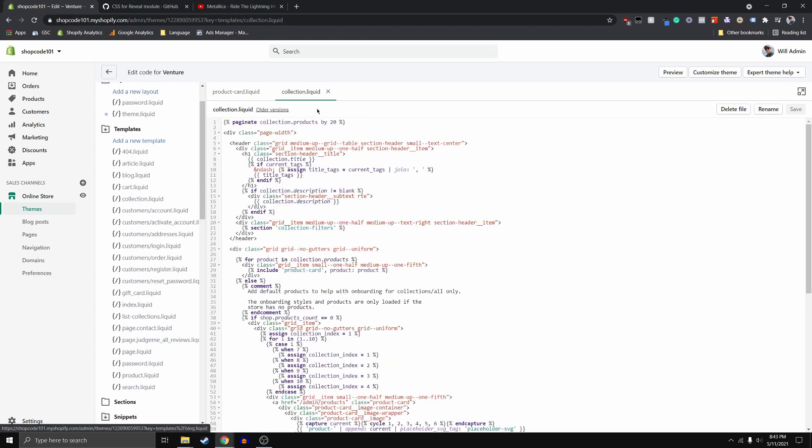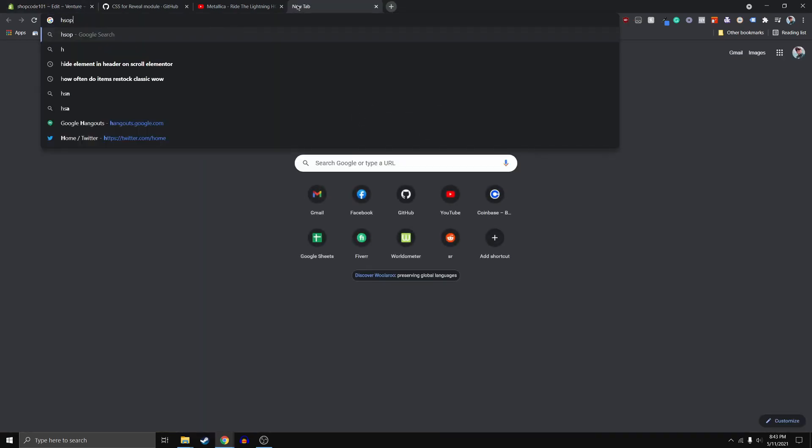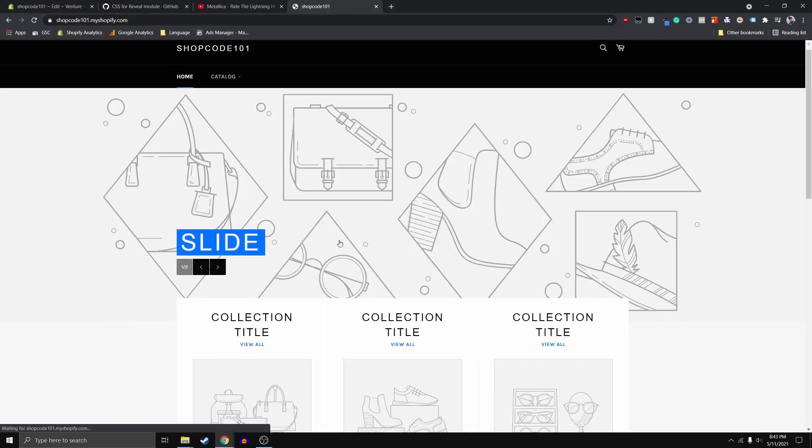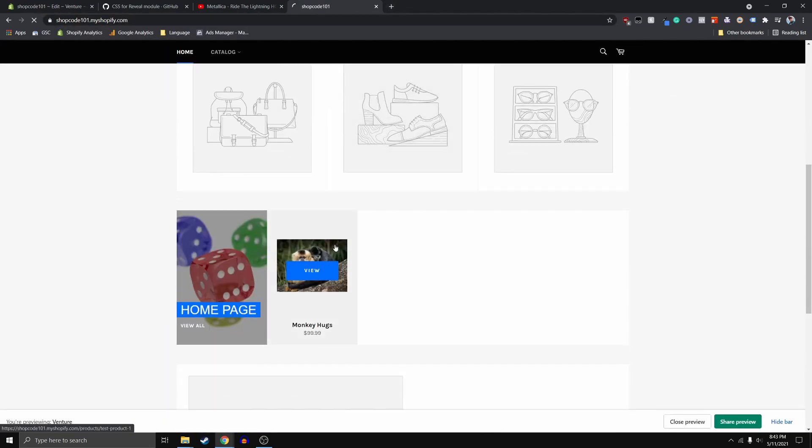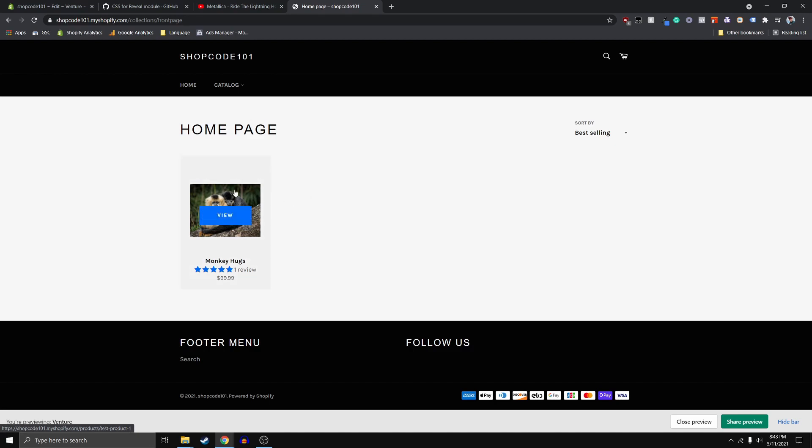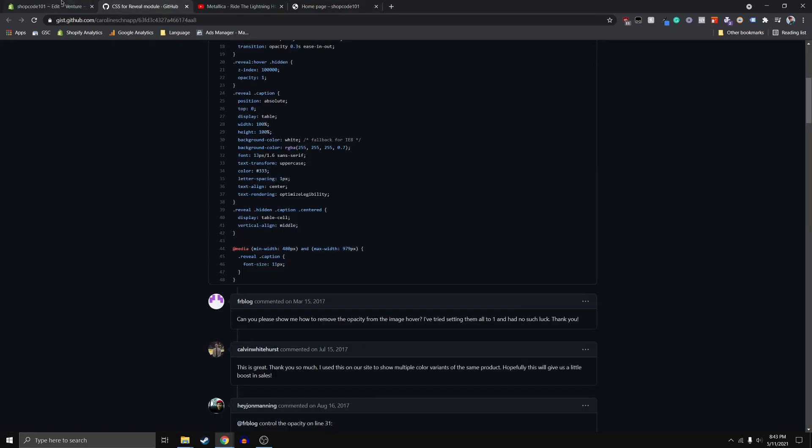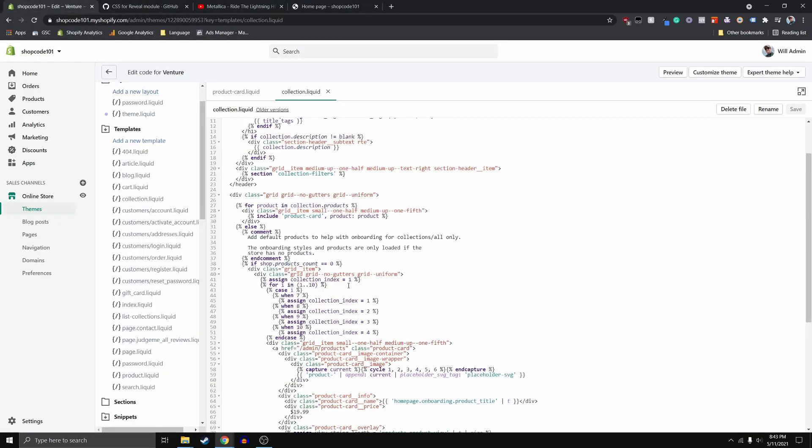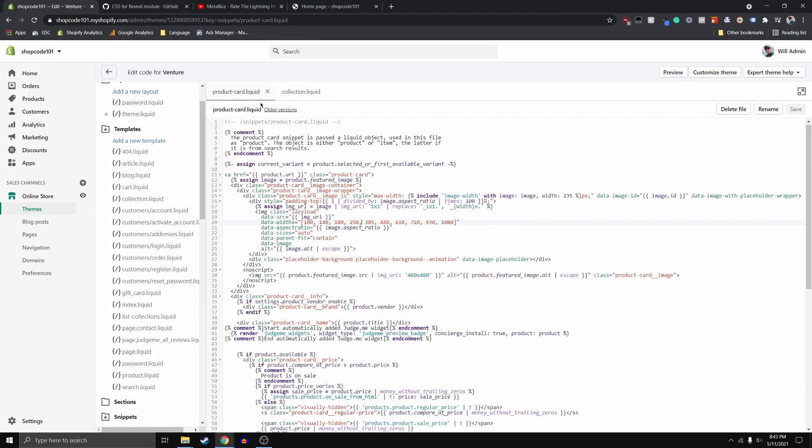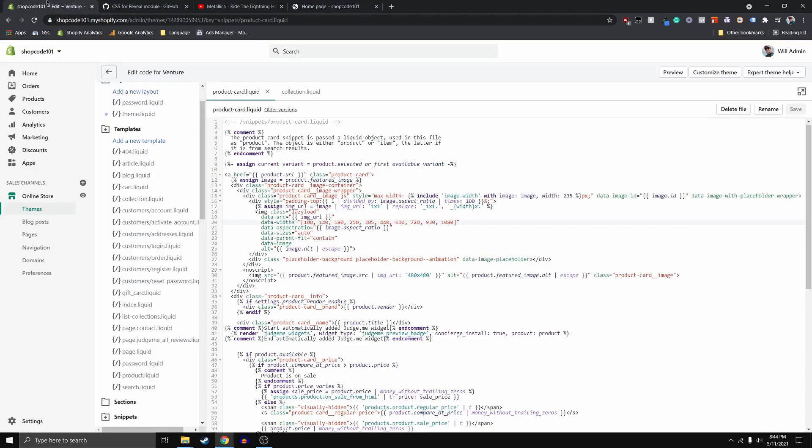And so long story short, basically this product card goes ahead and plays with this collection.liquid to form the collections page. So if I go to shop code, like my home page, and I go ahead and click on the home page collection, right? You can see I have one product here. And so right now, when we hover over this, it pops up this button. We already covered that. So we want to get rid of that button and whatnot. And we want it to switch images.